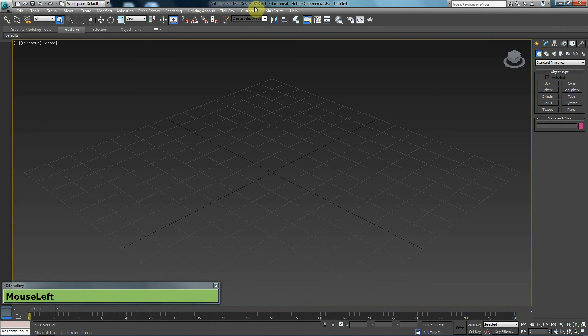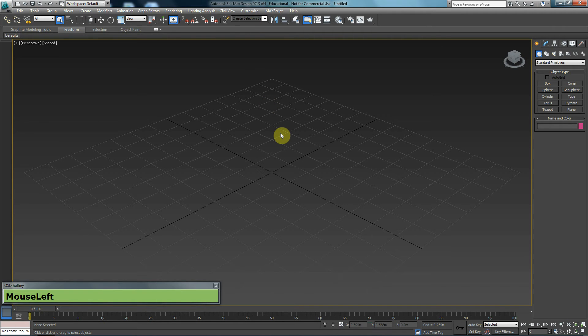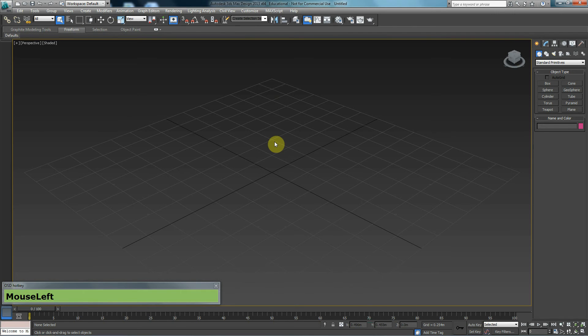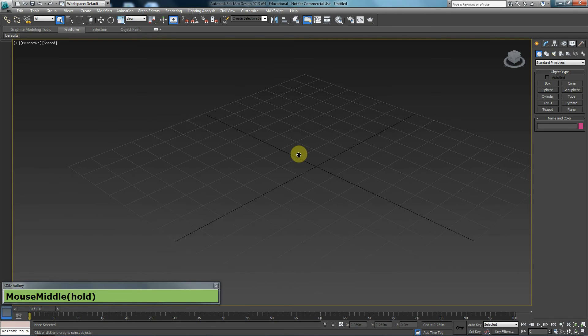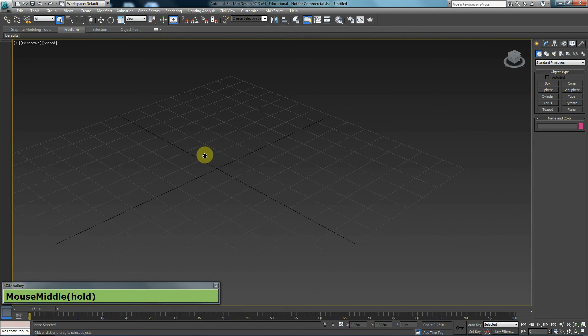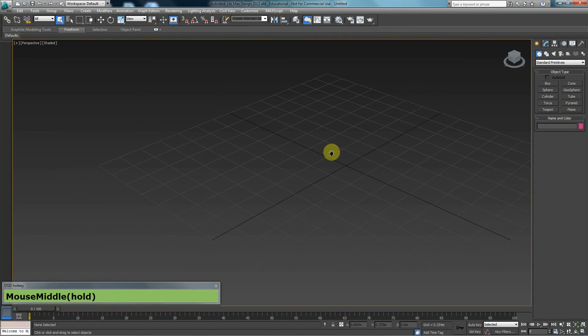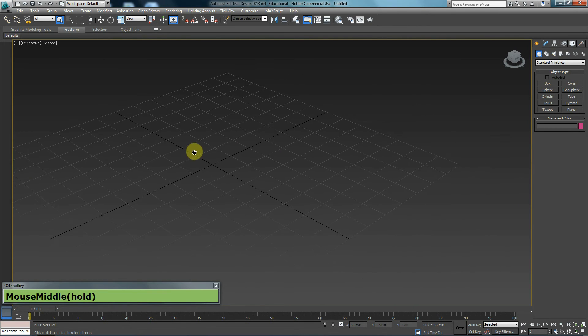Navigation through 3D Studio Max is very simple and at the same time very important. Your middle mouse key plays an extremely important part. If I hold the middle mouse key and drag left and right, I will be able to pan around my screen.